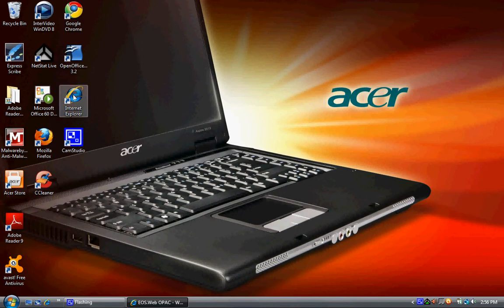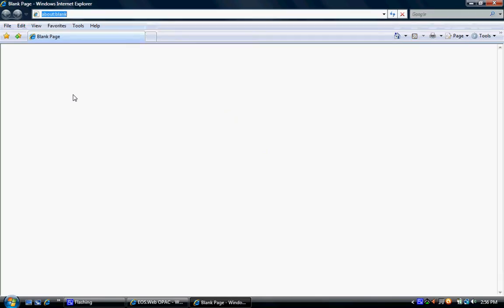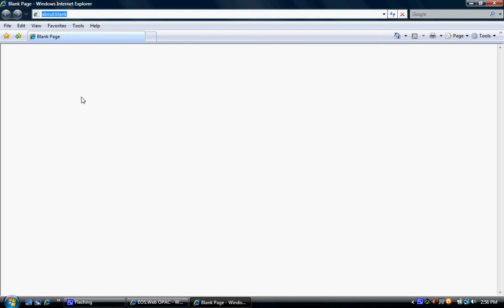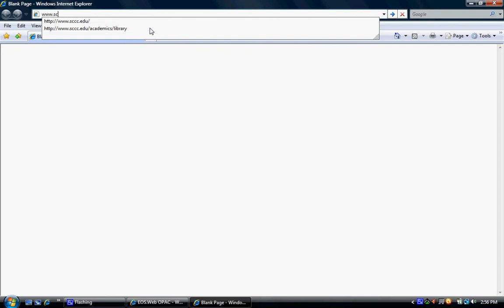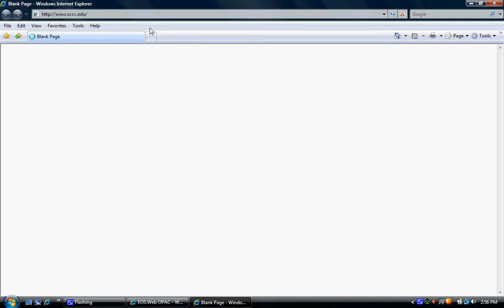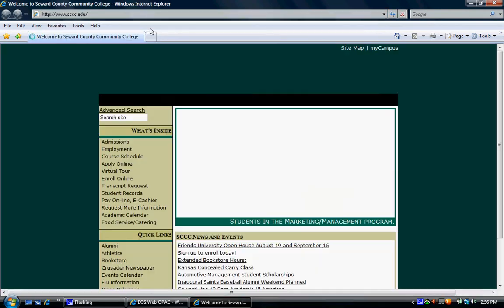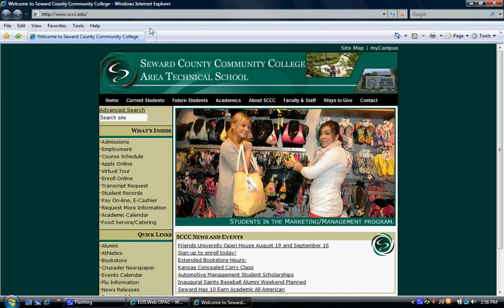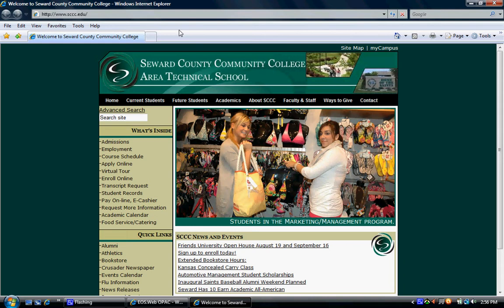open your web browser and type in www.sccc.edu. This will take you to the Seward County Community College Area Technical School homepage.